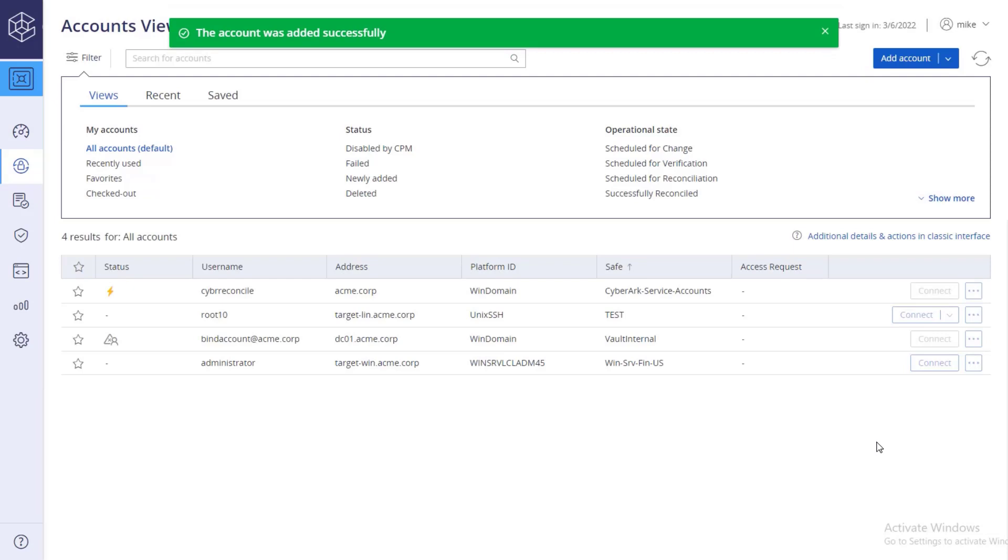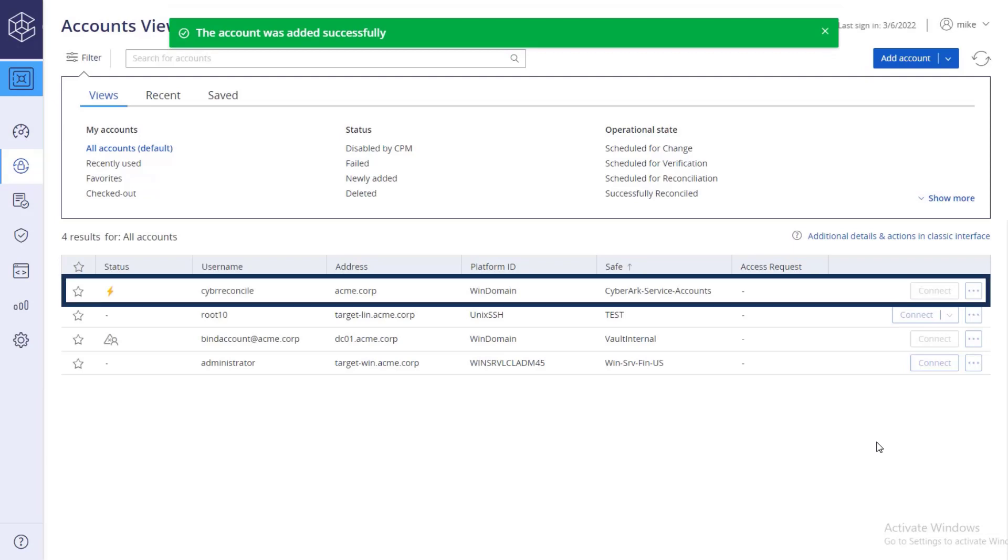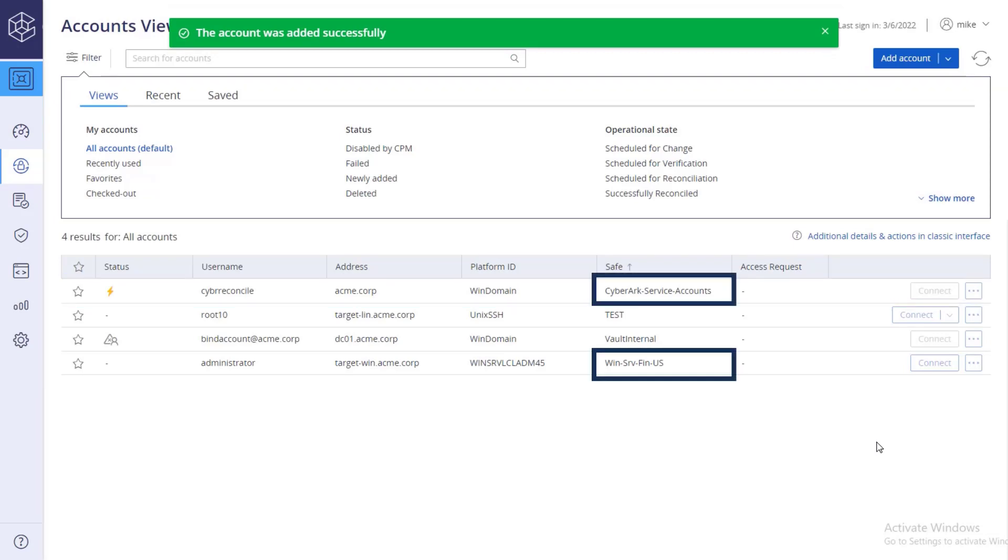The account is added to the list and it is stored in a separate safe from the target account.